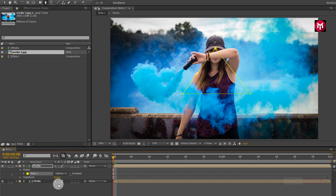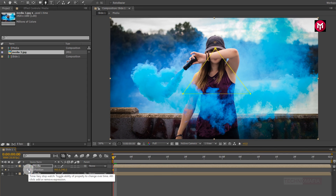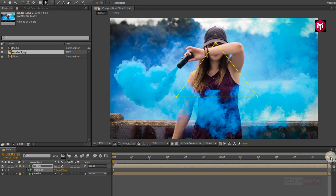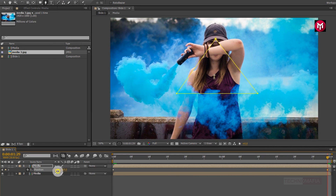Now for the media composition, press P to bring up the position. Now create a keyframe for position. Now go to the end of the timeline.